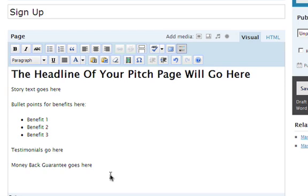Simply type in the words, click here to order now, or something similar wherever you would like your payment link to appear. I normally do it towards the end of the page, after I've told my readers about all the benefits of the product.